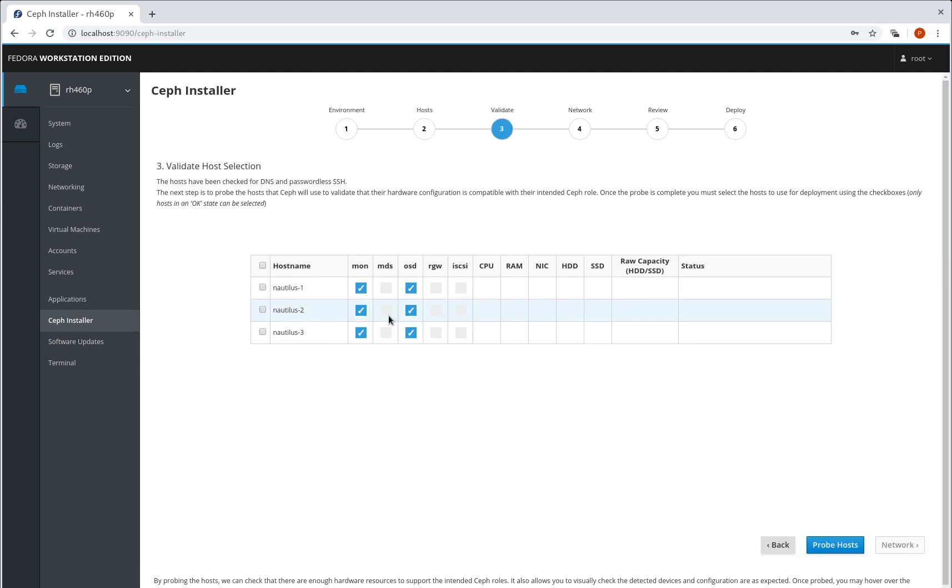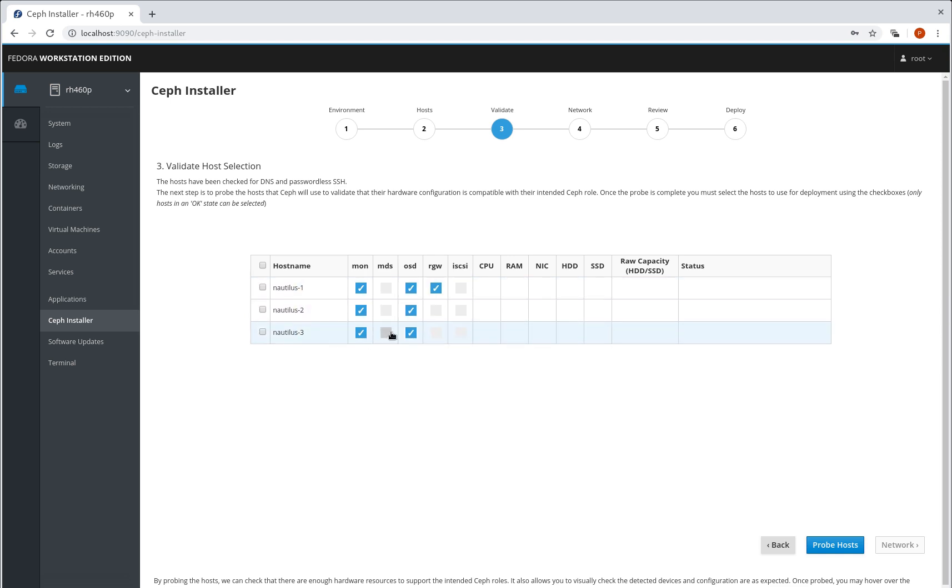So at this point we're dropping any kind of interaction with the metrics host and we're focusing purely on the Ceph node. What we're going to do here is just add an RGW role to Nautilus 1 and add MDS to Nautilus 3.